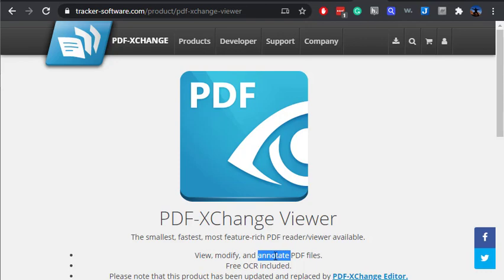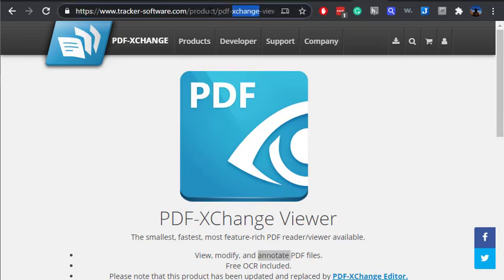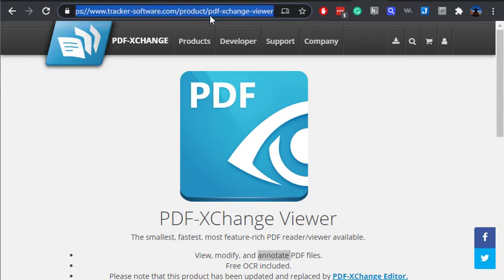And the key thing you're looking for, whether you use PDF-XChange Viewer or something else, is this ability to annotate. That's really the key feature that you're looking for, is the ability to annotate. I'll also paste this link into the description below the YouTube video and also over into our Canvas page.